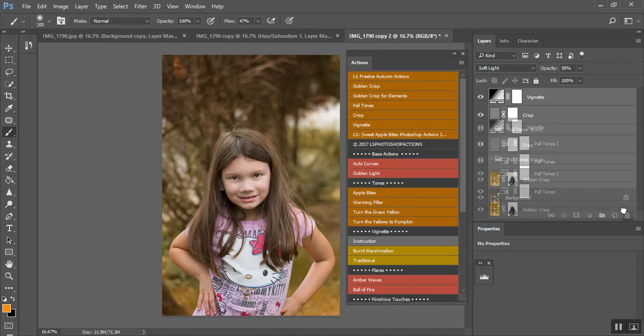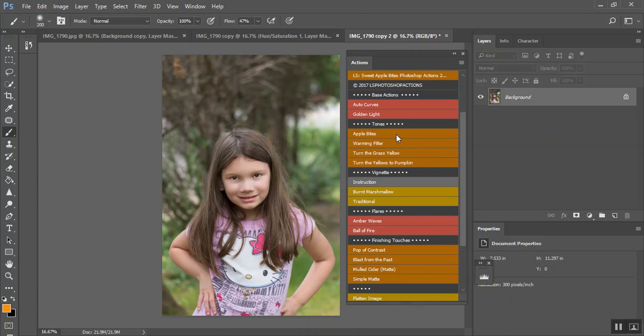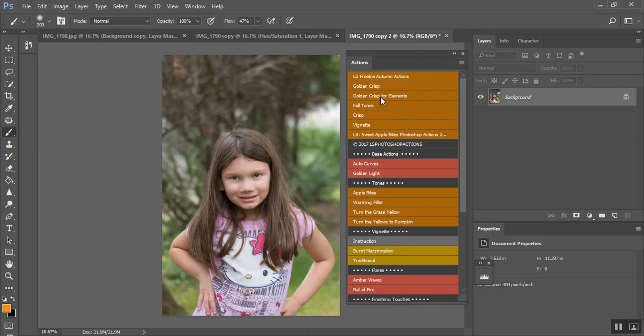Now, here is the Sweet Apple Bites. Some of these will not work in Elements because they do call upon the Camera Raw filter. But, like I said, in the freebie autumn actions there is a Golden Crisp for Elements.